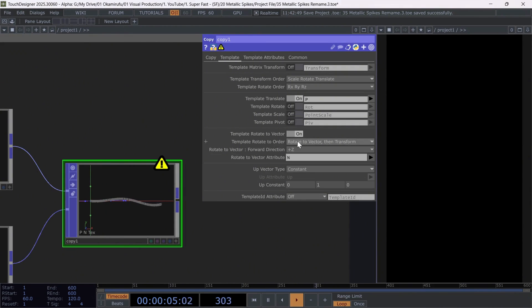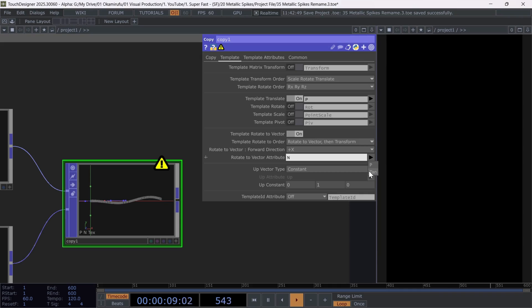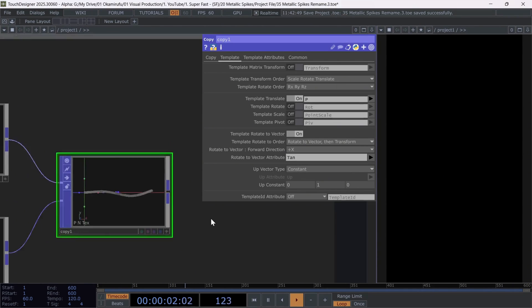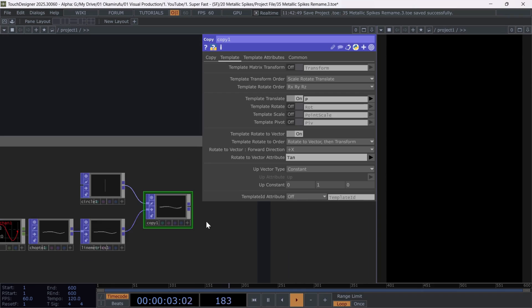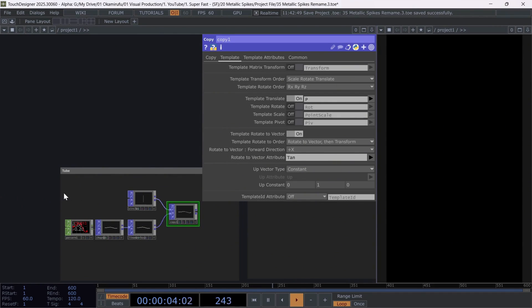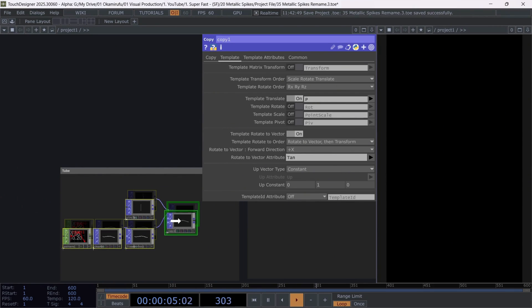Choose plus X for the forward direction and in rotate to vector attribute, we'll use the tangents calculated by the line metrics to correctly orient each circle so that they follow the movement of the curve.